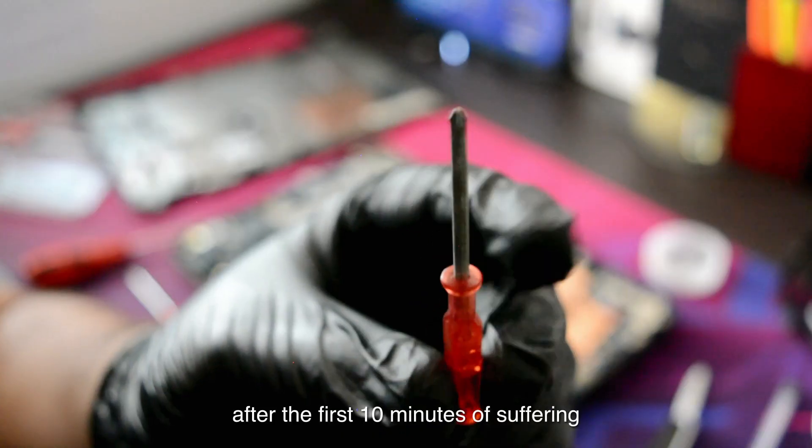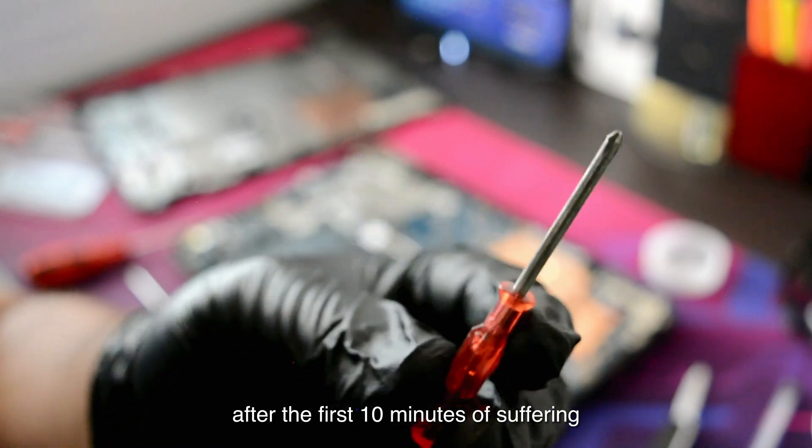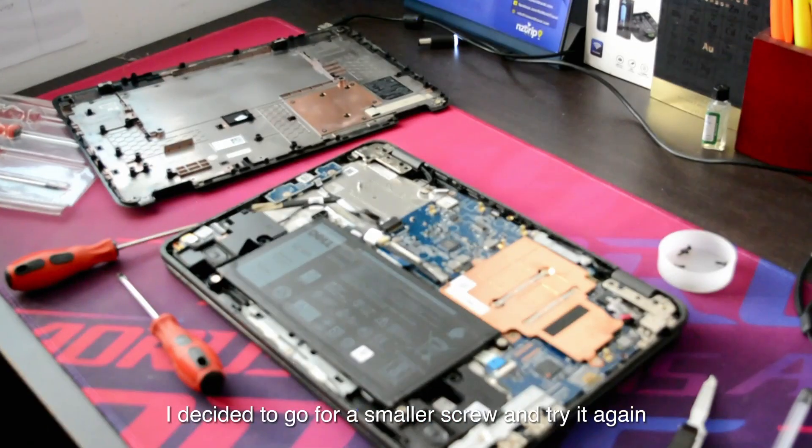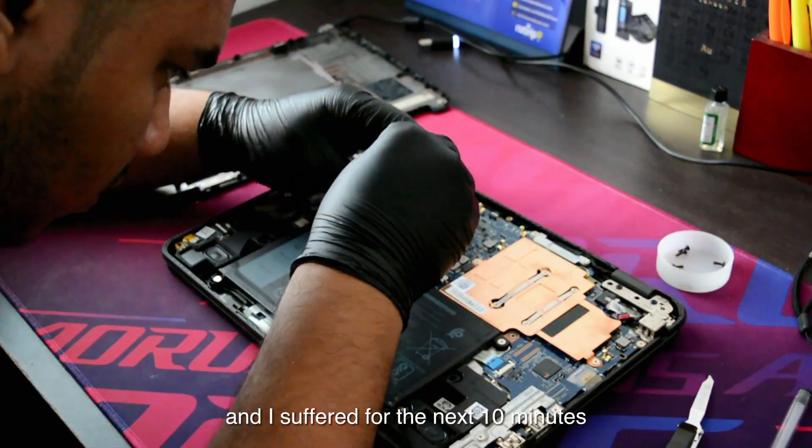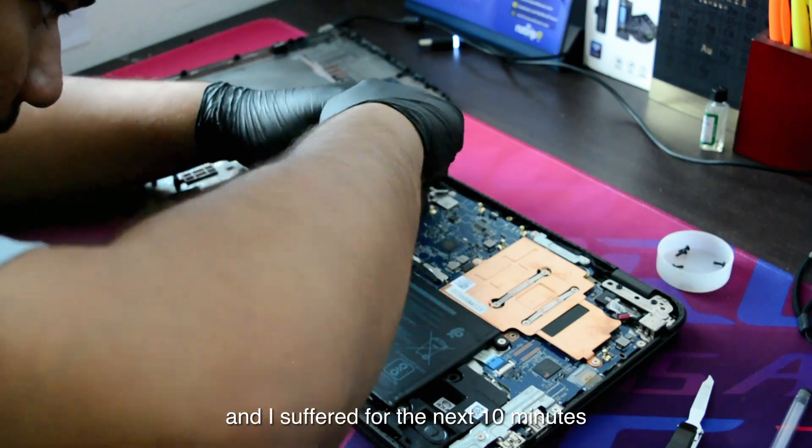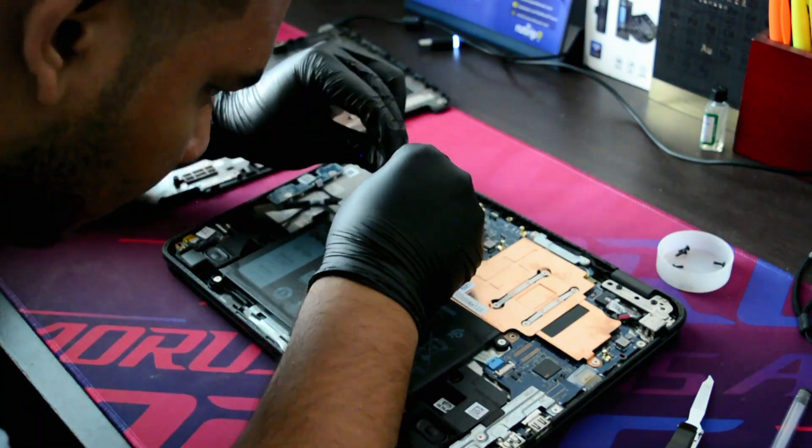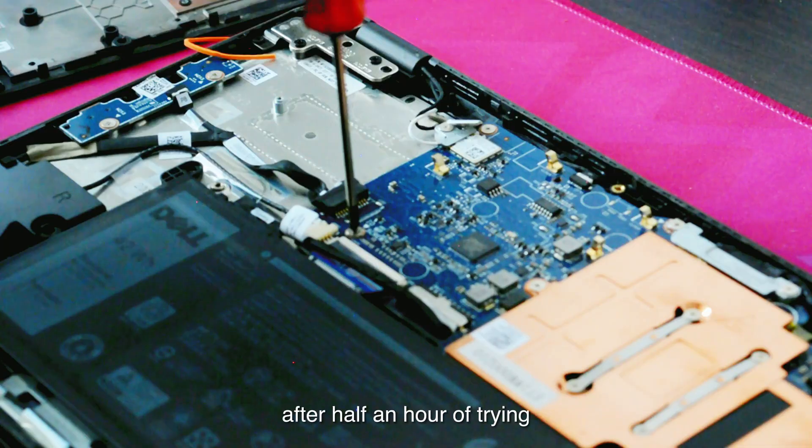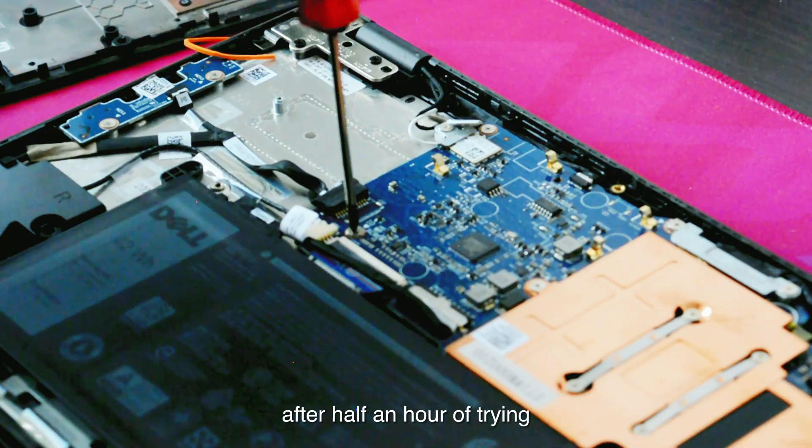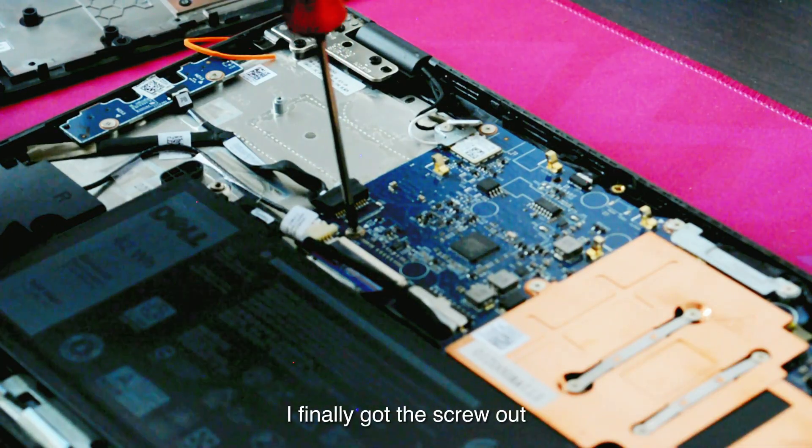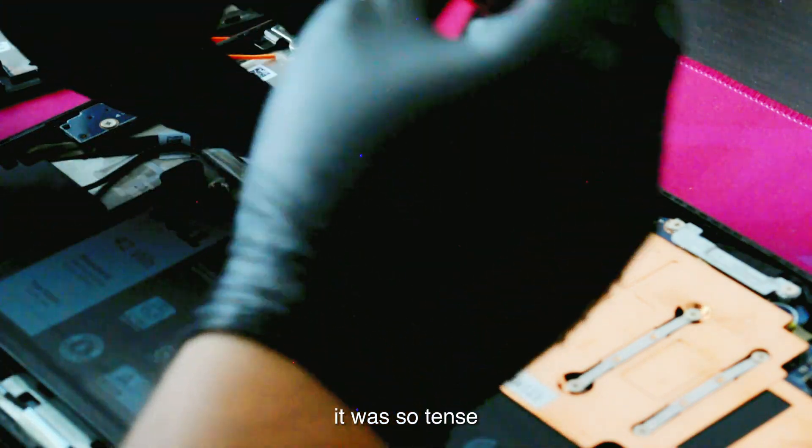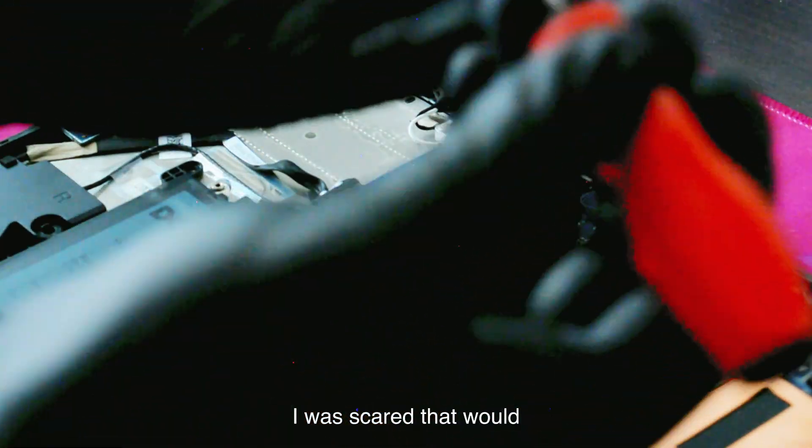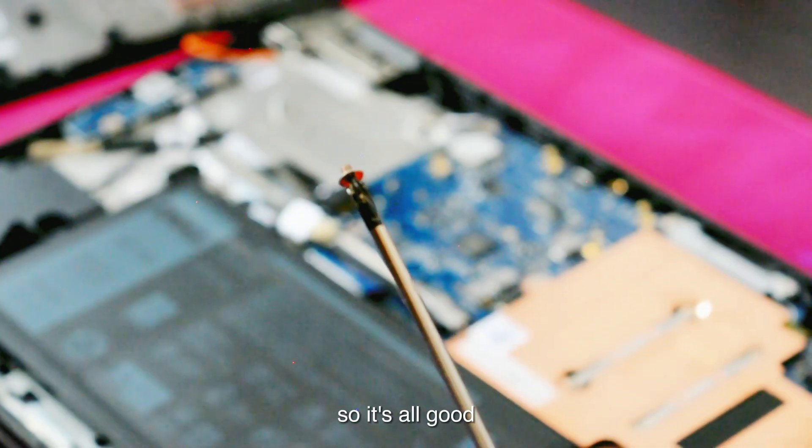After the first 10 minutes of suffering, I decided to go for a smaller screw and try it again, and I suffered for the next 10 minutes yet again. After half an hour of trying, I finally got the screw out. It was so tense. I was scared that I would break the motherboard or anything, but I didn't, so it's all good.